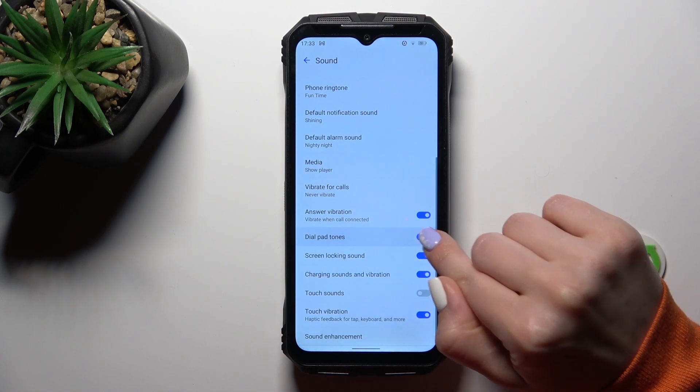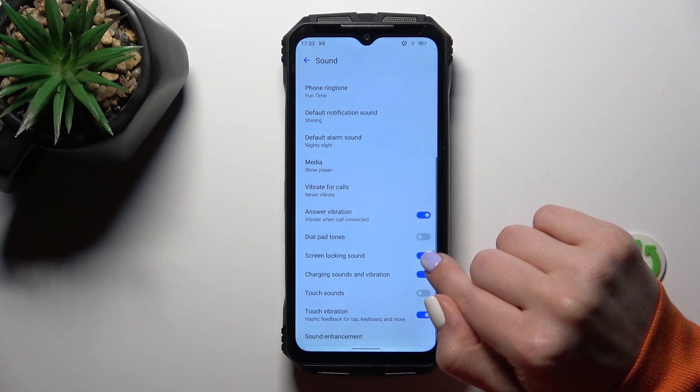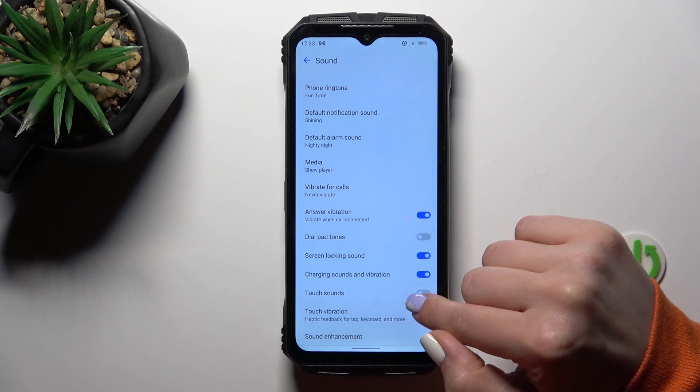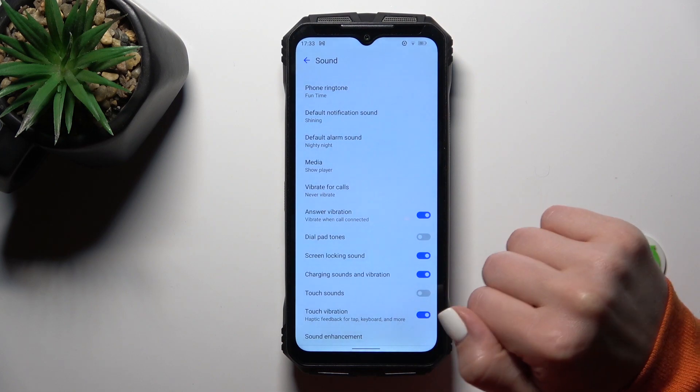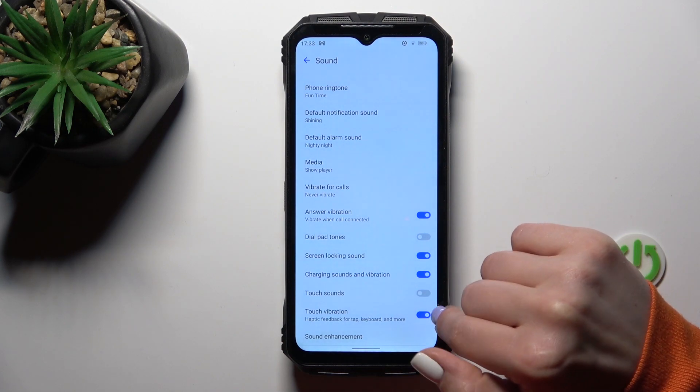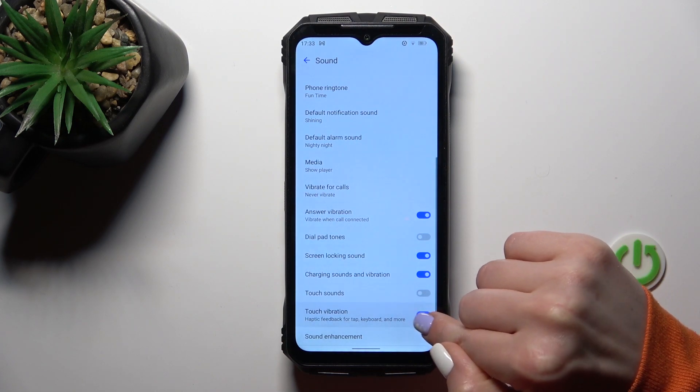Options to activate or turn off the dial button, screen lock unlock sounds, charging sounds and vibration, touch sounds and touch vibration.